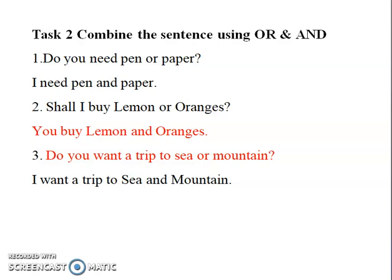Third question: Do you want a trip to sea or mountain? The answer is: A trip to sea and mountain.